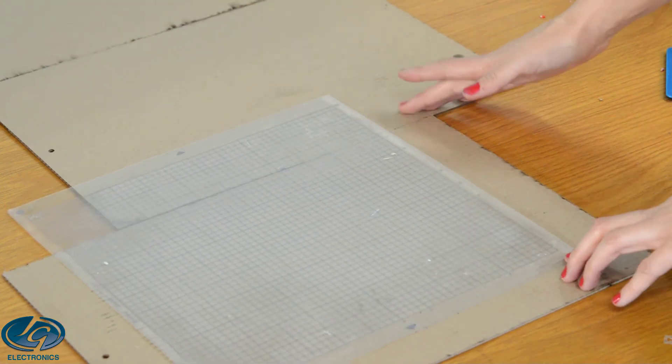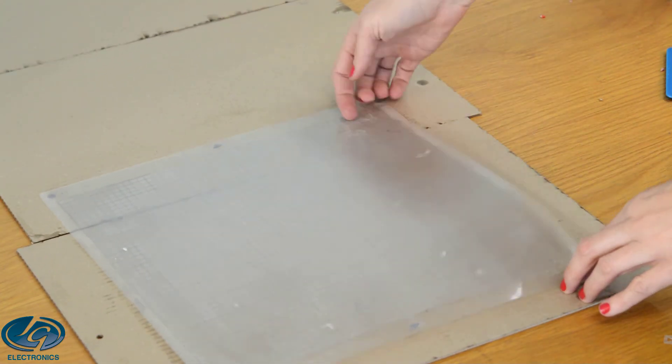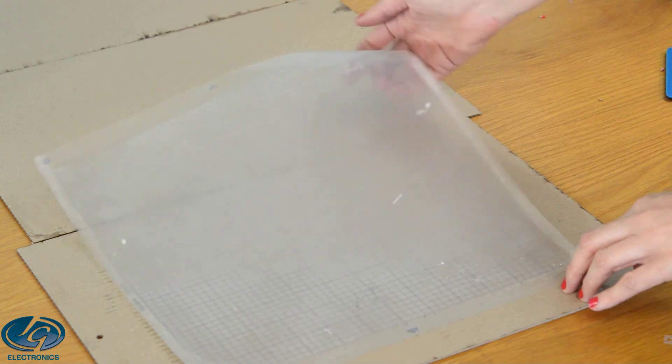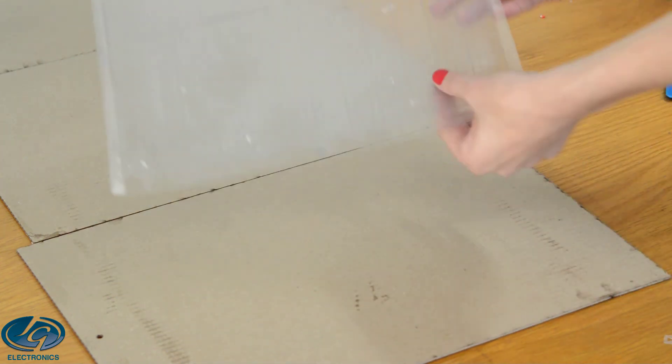And there's my brand new mat, so it's sticky again and I can use it again. We don't have to throw it away.